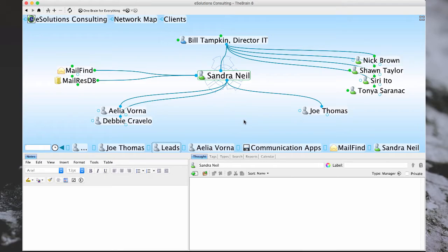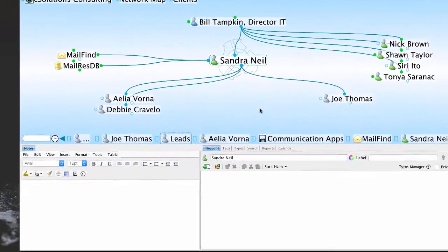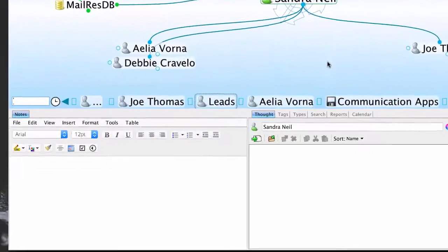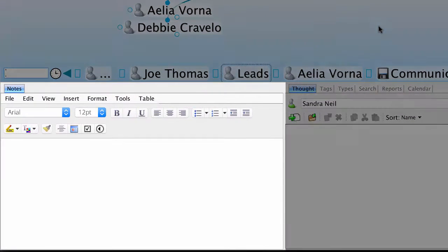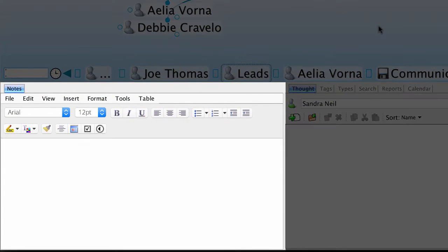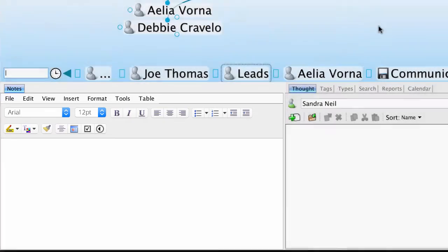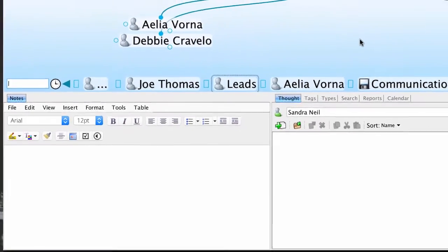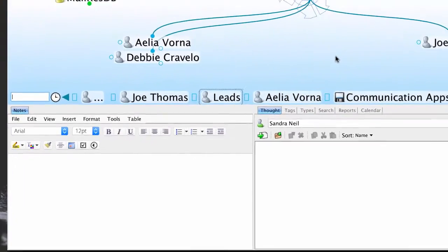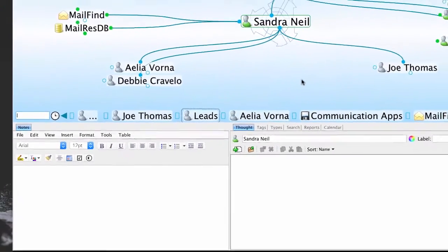In the Brain, each thought that you create has its own unique notes tool, which allows you to capture your thoughts on each individual item, whether it's a person, a web link, file, email, or just a random thought.